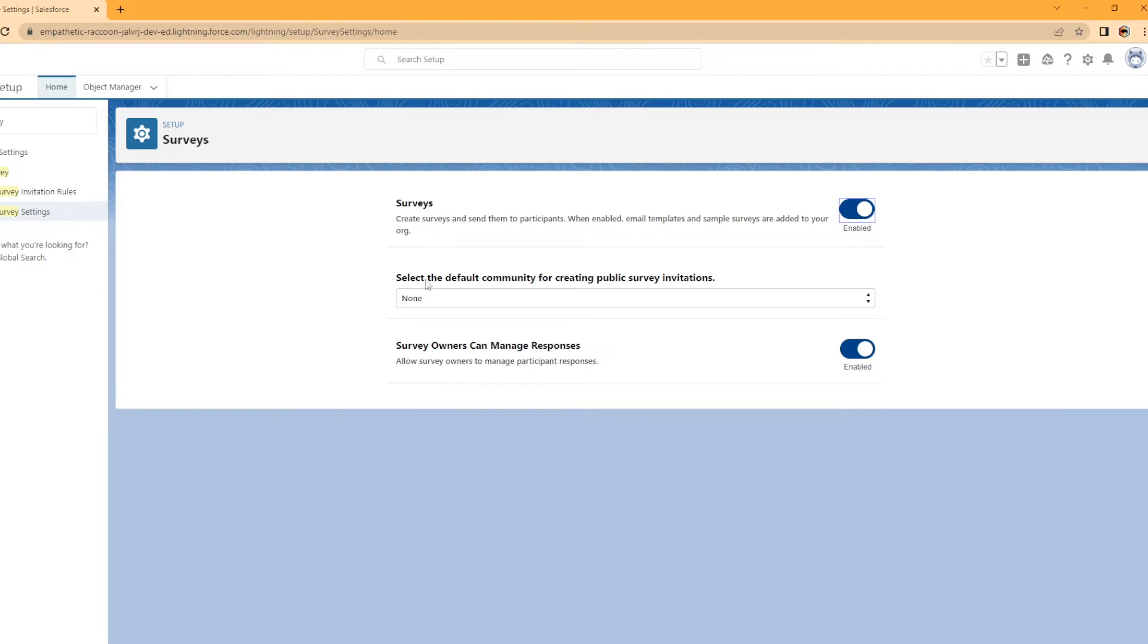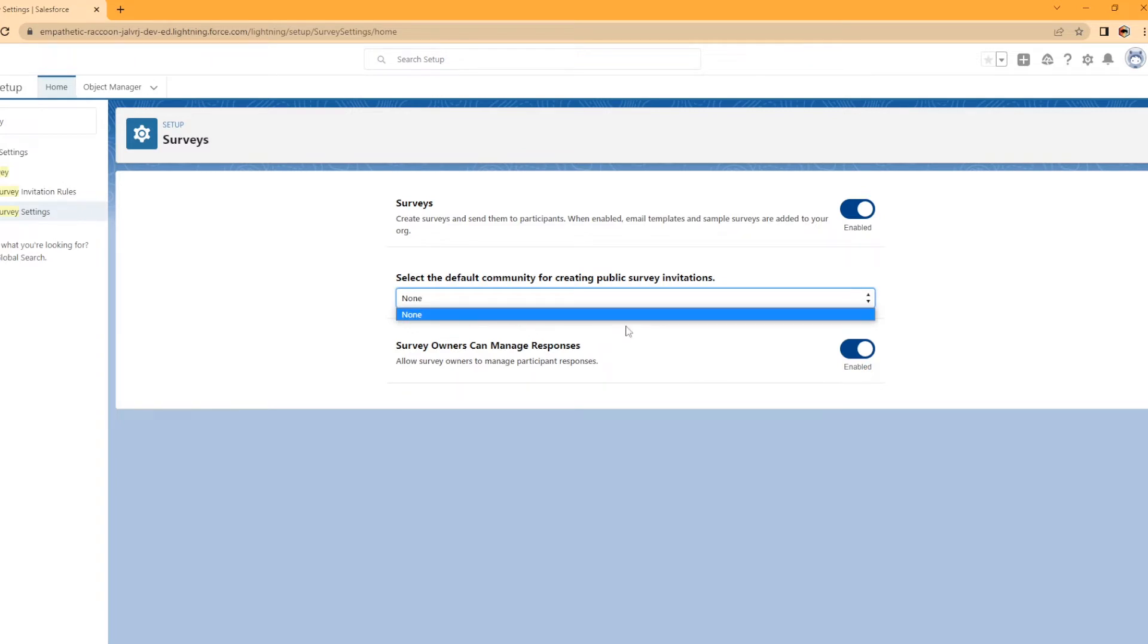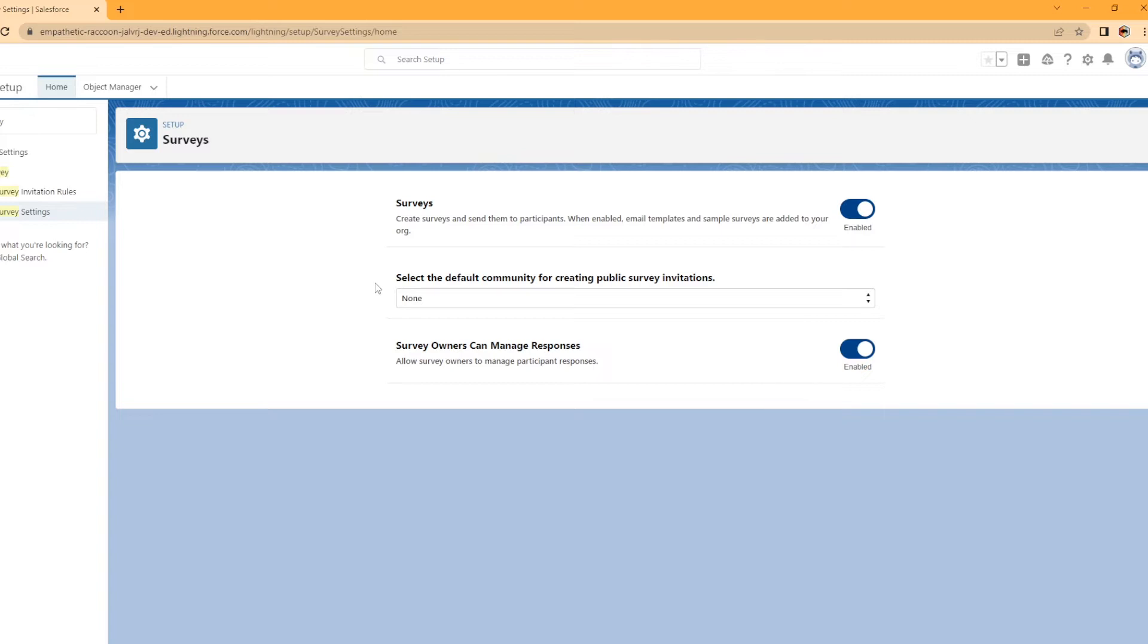Now it says select the default community for creating public survey invitations. Now I don't have a community set up and in another video I'll show you how to set up a community. And what this is for is for sending surveys to users that do not have a Salesforce account. So if you're needing to send this to people that are outside of your organization, maybe you're working with contractors and you're wanting to send them a survey that don't necessarily, they're not in your company org,